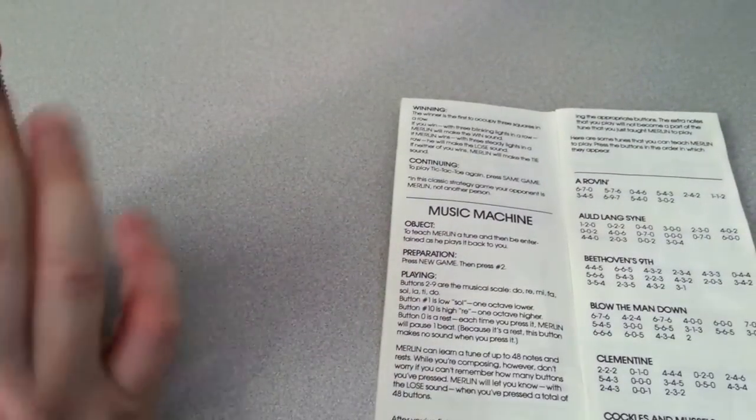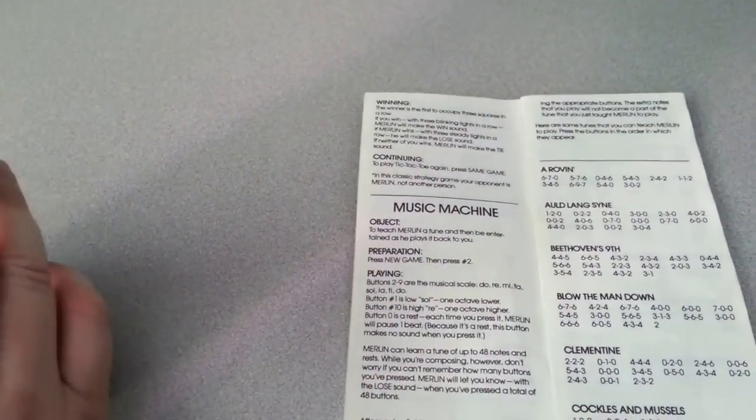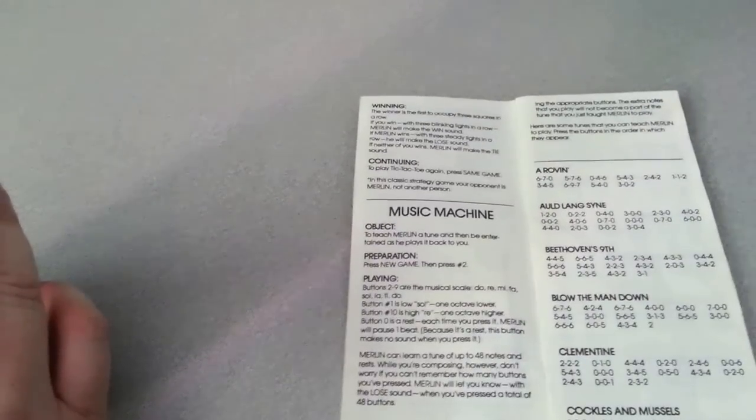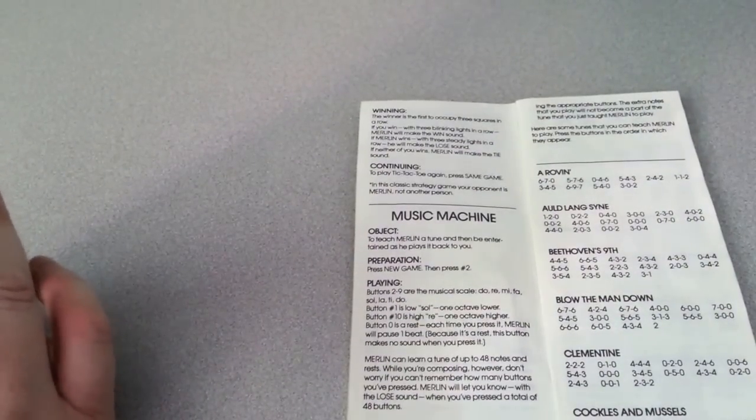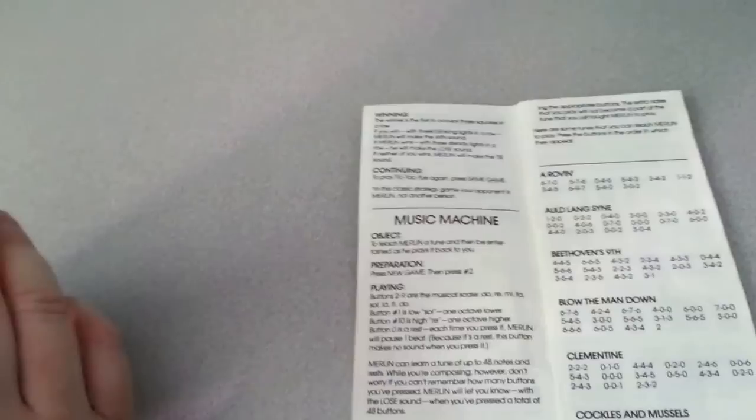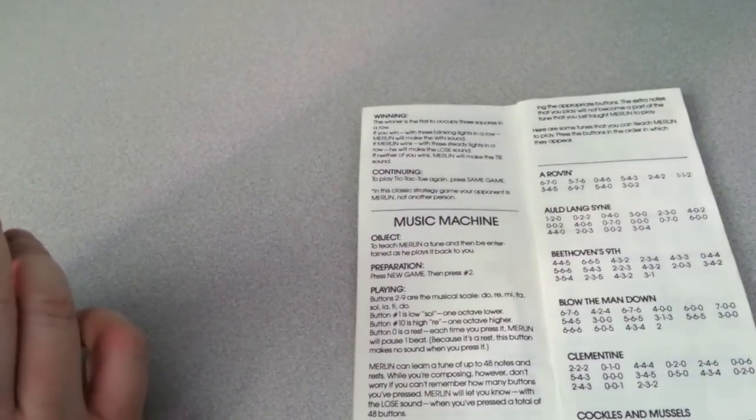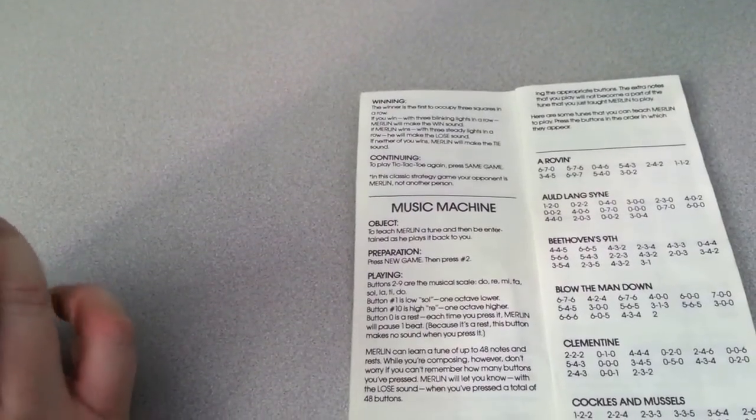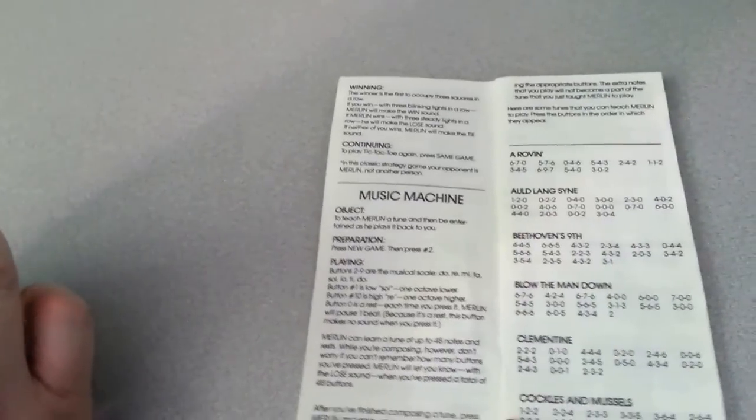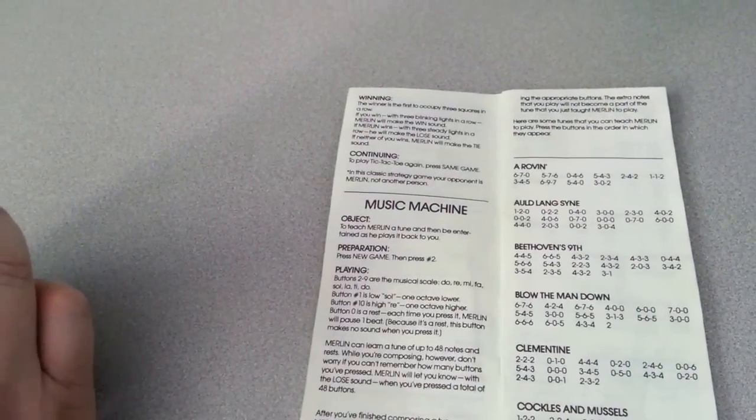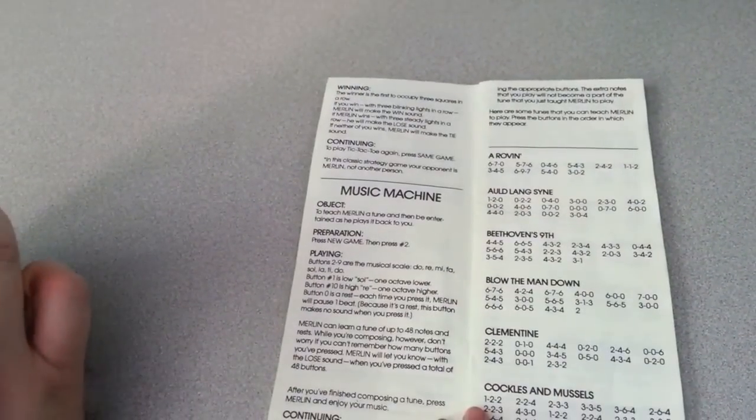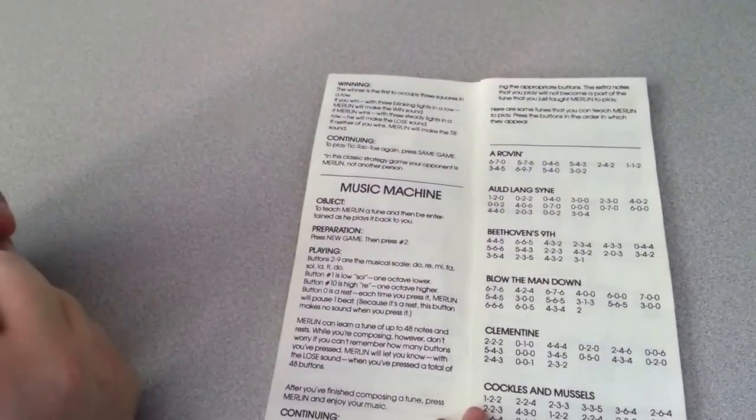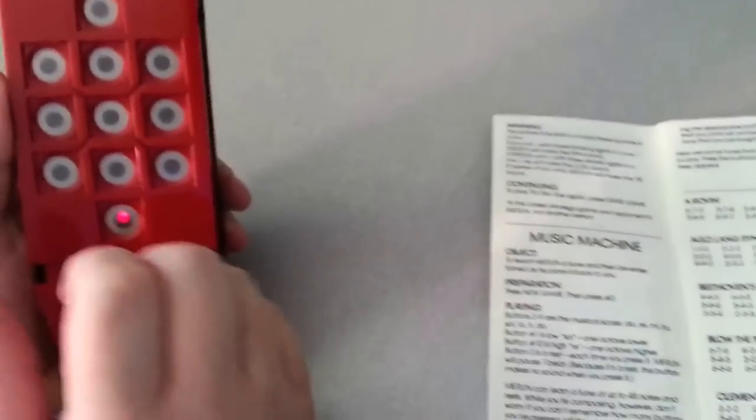So you hit, each one is labeled one, two, three, four, five, and so on. The buttons play the notes. Four, four, five, six, six, five, four, three, two. Anyways, you get the picture. That was playing a little bit of Beethoven's Ninth. So it's got a music machine on it. That's another game.